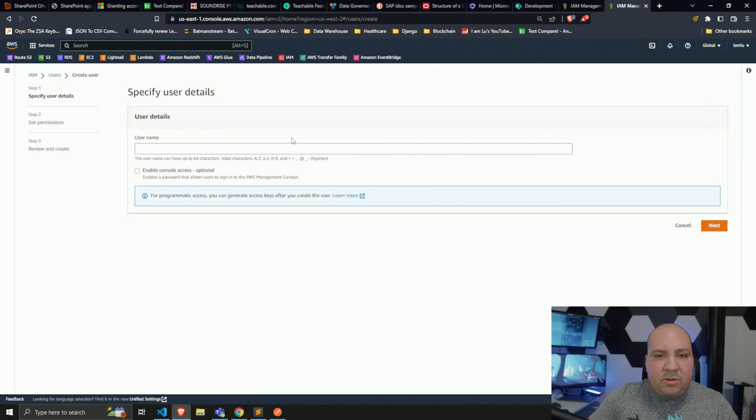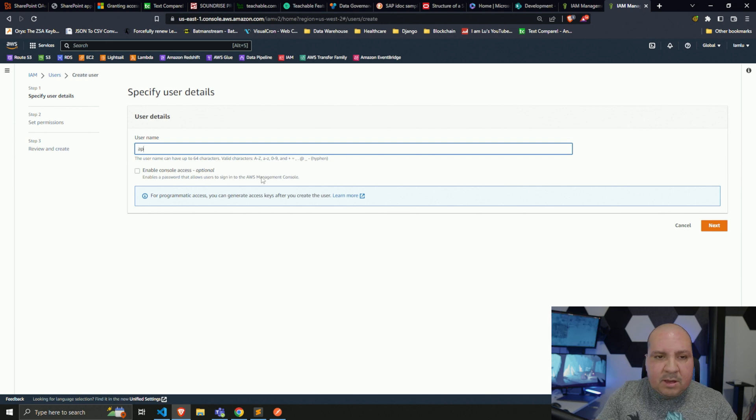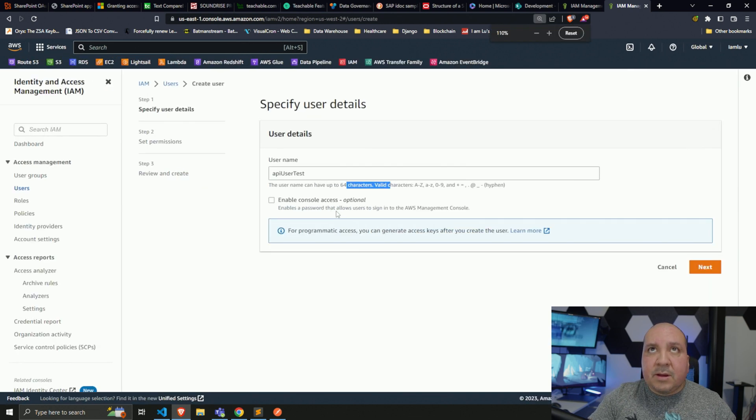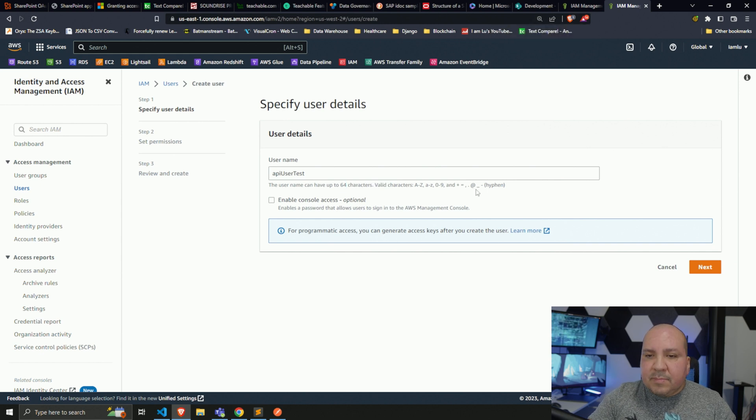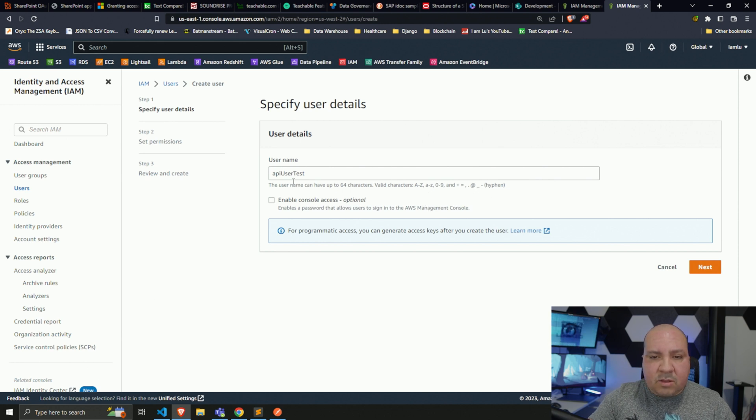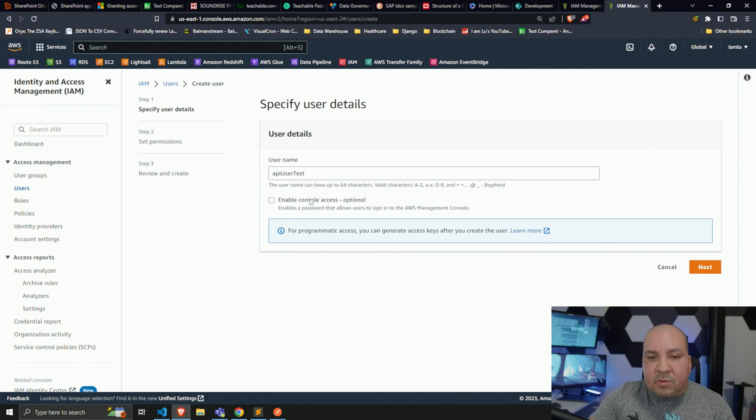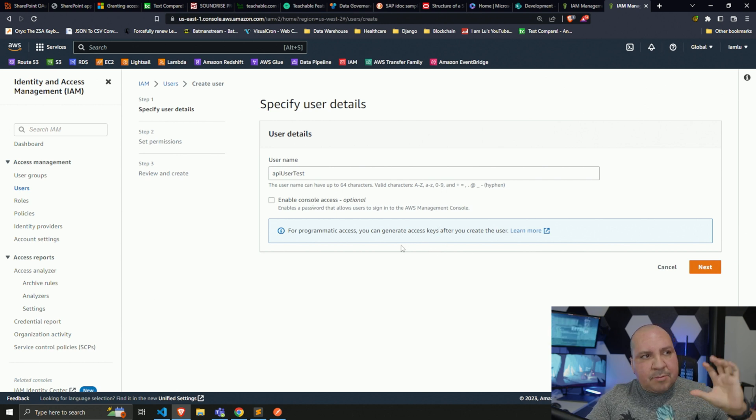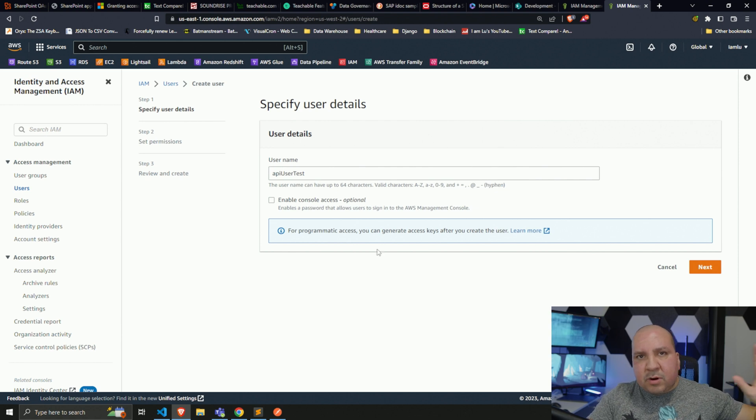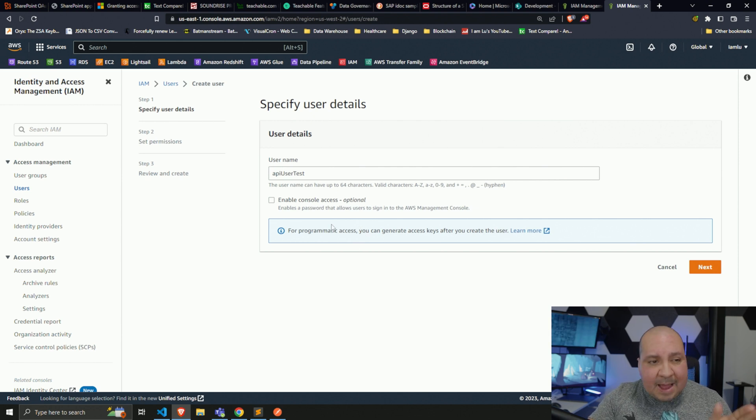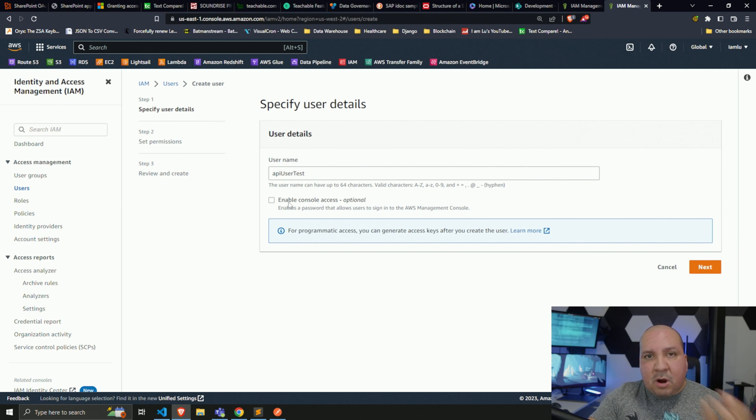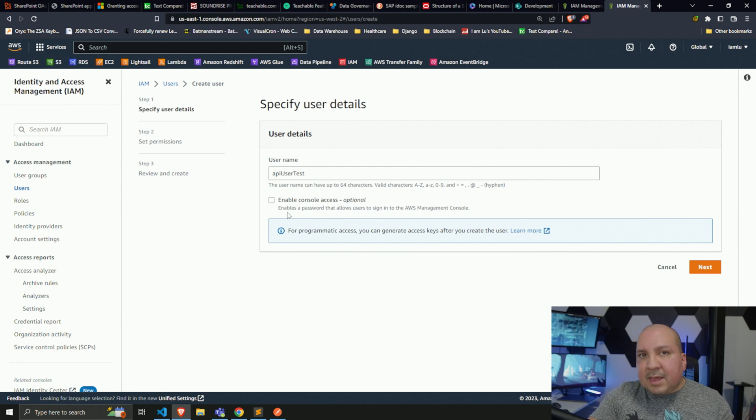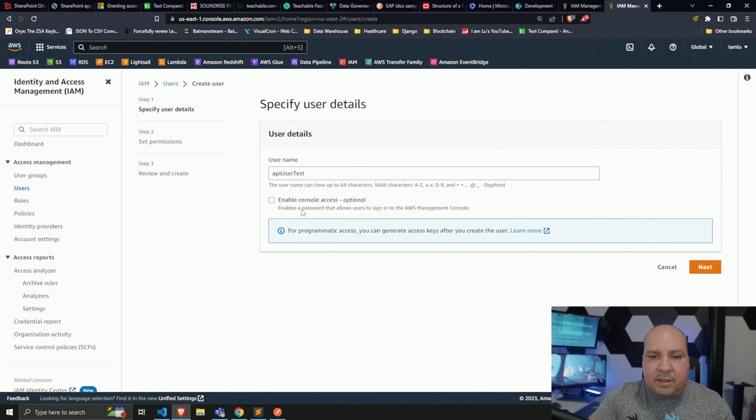I'm going to add a user and call this API user test. Keep in mind, it will tell you what's valid and what's not valid. I believe spaces are not allowed, so that's why I put everything together. I do not want this enabled - console access. If you're going to be using this strictly for API, where you're going to have some code running on-prem locally or on some server somewhere, you want it to be for that purpose only. If this account is going to be used for the AWS console as well, then yeah you would enable this. But in this case we don't want it to have that access, so I'm not going to check that box.